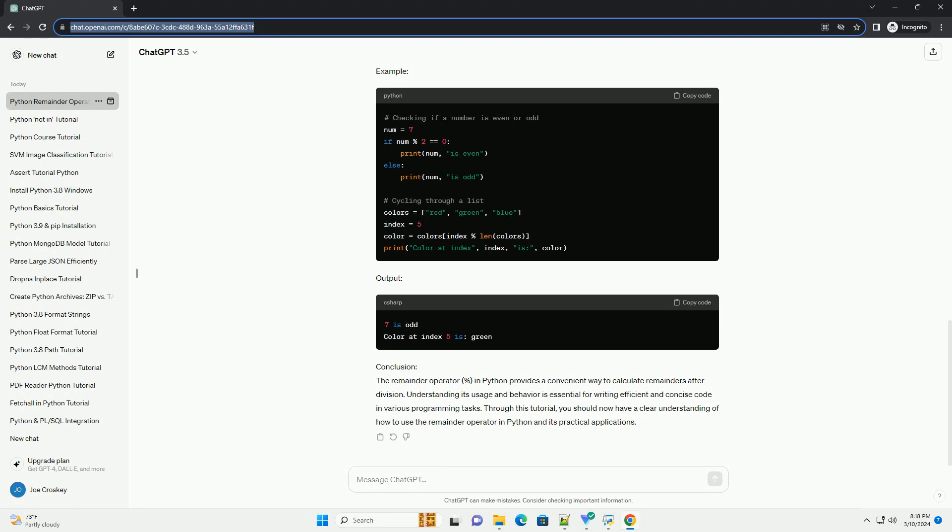Conclusion. The remainder operator, percent, in Python provides a convenient way to calculate remainders after division. Understanding its usage and behavior is essential for writing efficient and concise code in various programming tasks. Through this tutorial, you should now have a clear understanding of how to use the remainder operator in Python and its practical applications.